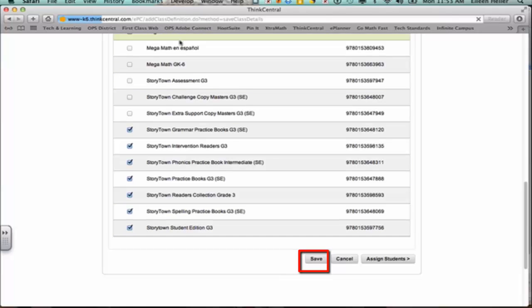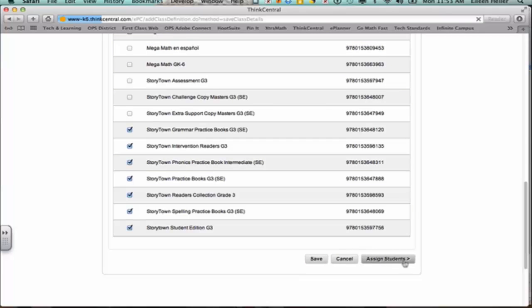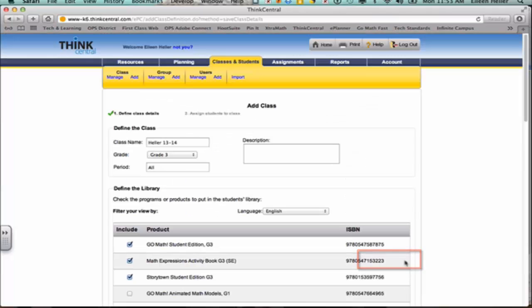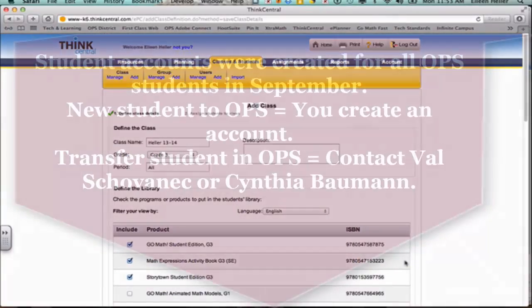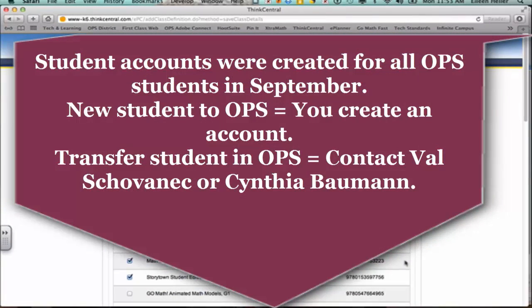Wait for it to refresh and then we're going to move into our next option, which is to assign students. While we're waiting for it to refresh, I'll explain that Omaha Public Schools worked with ThinkCentral, and in September they took any student that was actively enrolled with OPS and they created an account for them. And so within your school you will see all of the students that were there as of September when we filter out for your grade level.